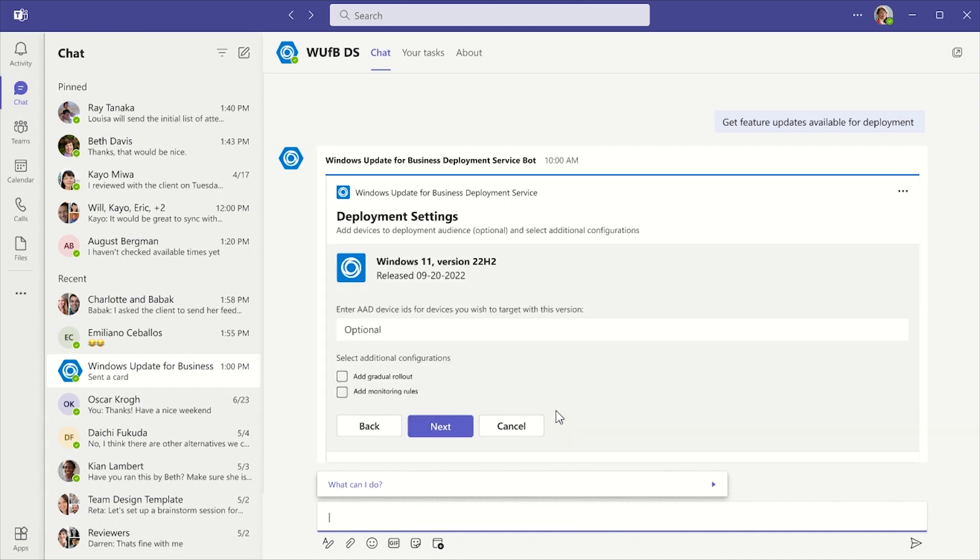Next, I can optionally enter the Azure Active Directory IDs for the devices I wish to target with this version in the text box. I'm choosing to leave this blank for this demo.